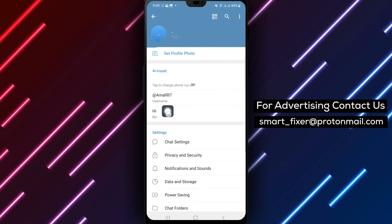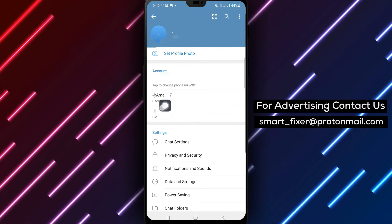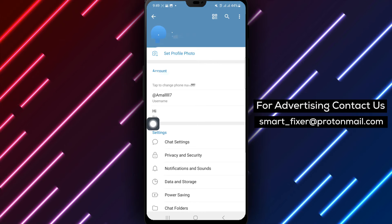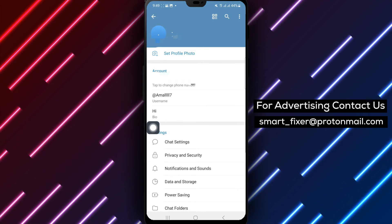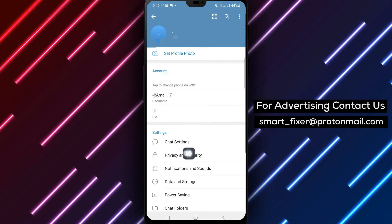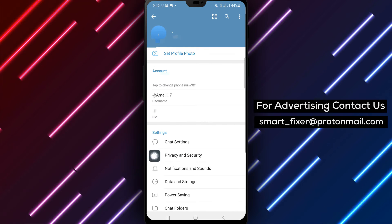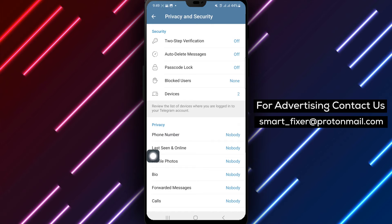Step 4. Inside the Settings menu, locate and tap on Privacy and Security. This section allows you to manage your privacy settings.